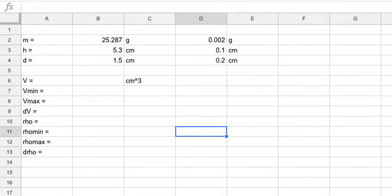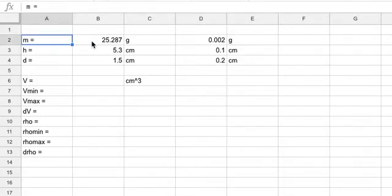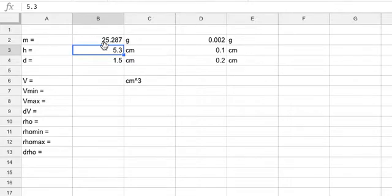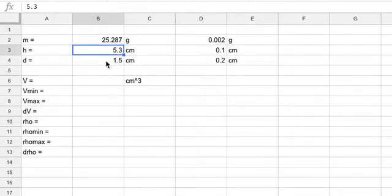So let's do that with density. Here I've already made some measurements. It's a cylinder, and I've measured the height, the diameter, and the mass. So I get those values right there.